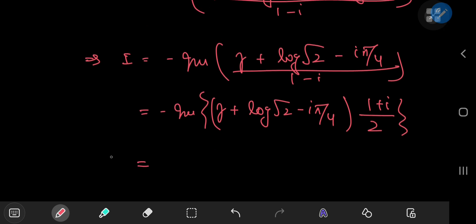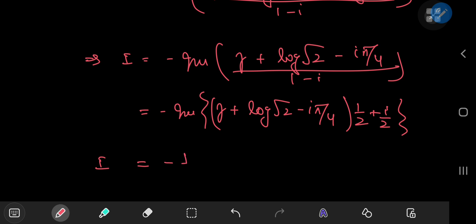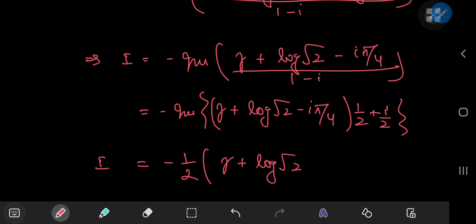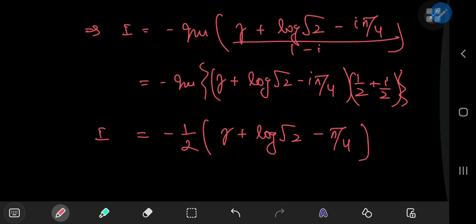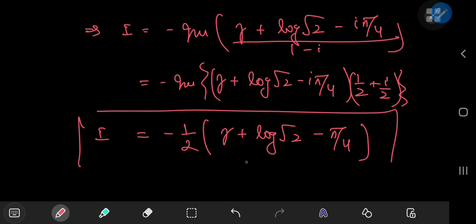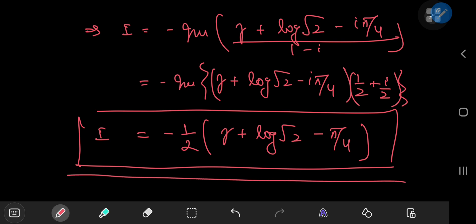Multiplying everything out and cherry-picking the imaginary part gives us negative one-half of gamma plus log(√2) minus pi over 4. So there you have it — that's our integral of pretty much everything. I hope you enjoyed the video. Be sure to like and subscribe. Thank you, see you next time.